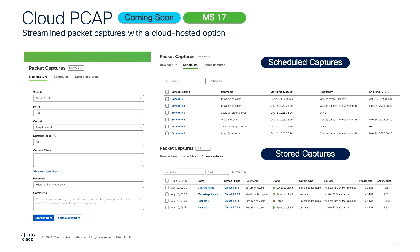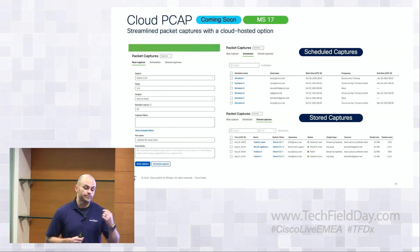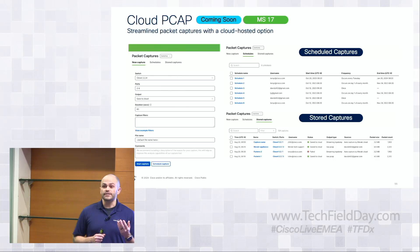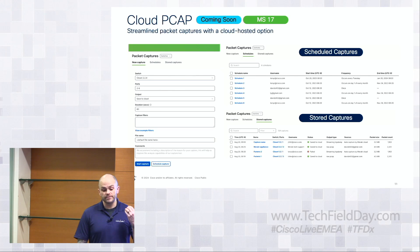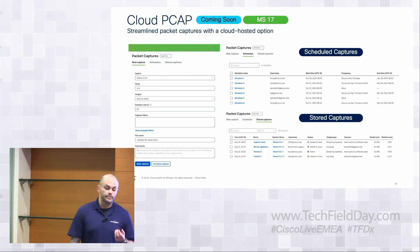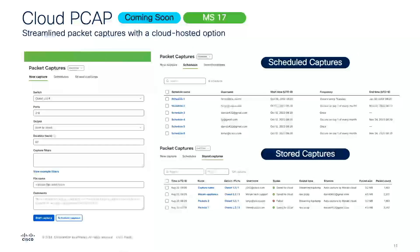Now I heard some folks interested in packet captures earlier, so this one's really neat. We've been putting a lot of work into enhancing our PCAP function. With MS17 we're launching cloud PCAP, which allows dashboard to store the captures. If you've done packet captures with Meraki, typically it's streamed to your browser — so if your browser crashes or you lose connectivity you might lose that PCAP. With cloud PCAP we'll stream that capture to a storage bucket so you can share it or download it from dashboard. We're also going to allow you to schedule captures — for example, grabbing a PCAP at 7 a.m. when everyone rushes into the building, across multiple switches, without manually clicking.